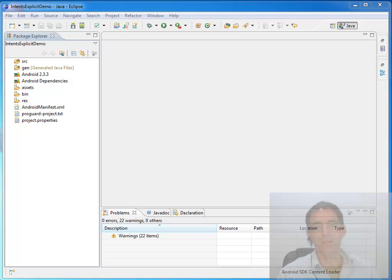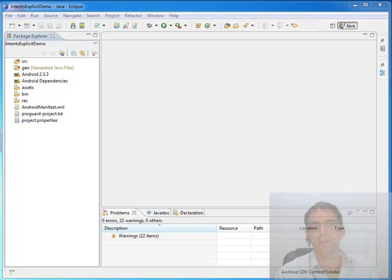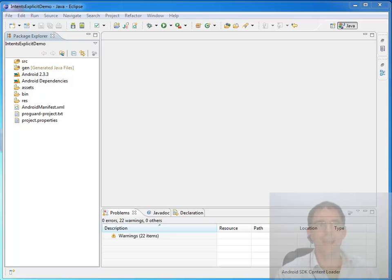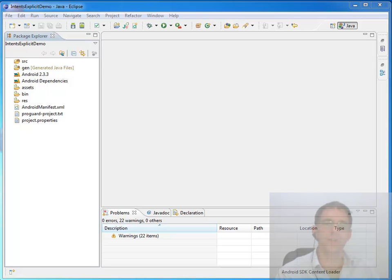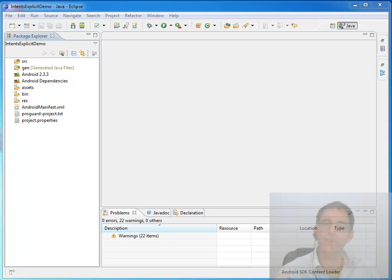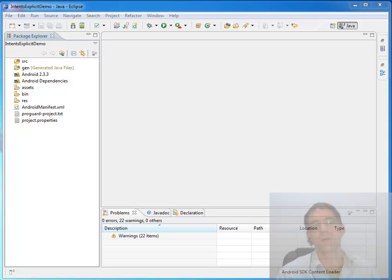You can safely ignore any reference to using intents to start services and intents to start broadcasts and focus just on the reading that has to do with starting activities. When we're looking at intents, two of the large categories of intents are implicit intents and explicit intents.